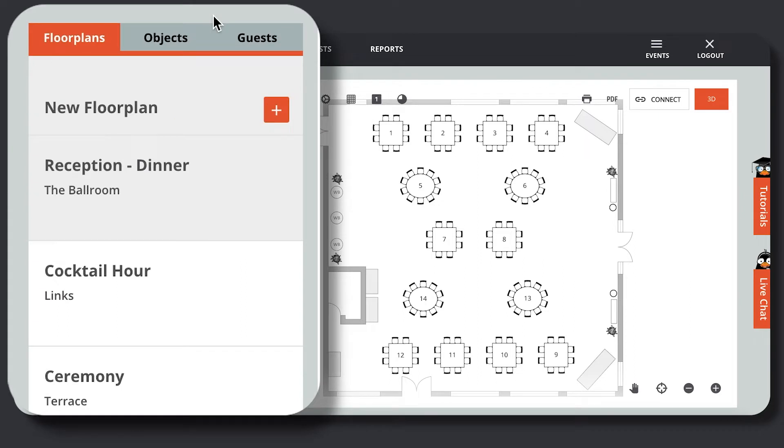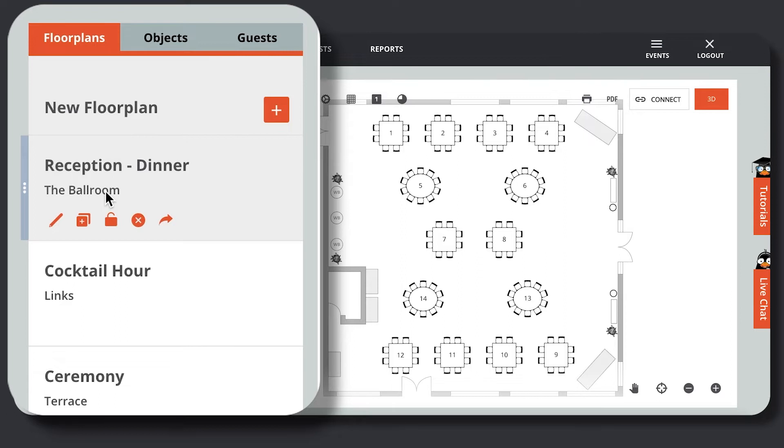To access the shareable link, highlight over the created floor plan under the Seating tab and the Floor Plans sub-tab. Underneath the created floor plan location, you will find numerous icons which enable different floor plan abilities.